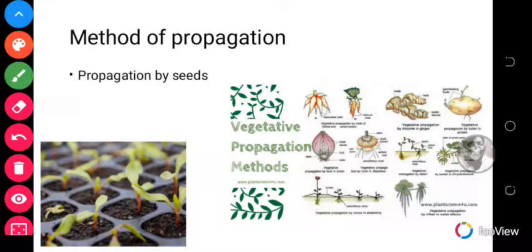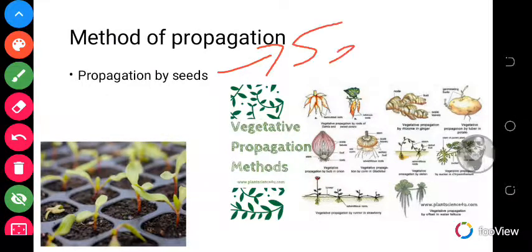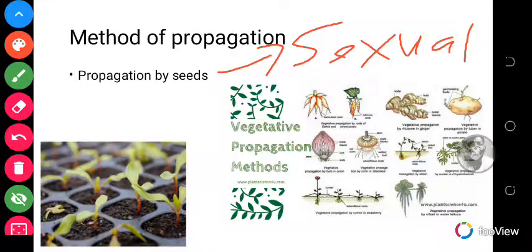The next step to consider is method of propagation. Method of propagation refers to the mode in which new plants are created using parts of plants. We have two main types of propagation: propagation by seeds, which is also known as the sexual type of propagation, and propagation by vegetative structures, which is known as asexual propagation.